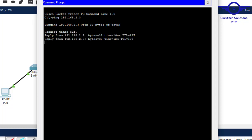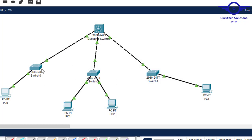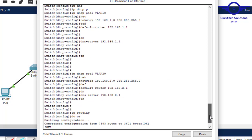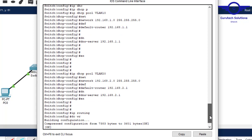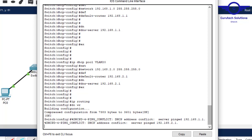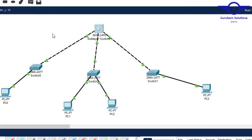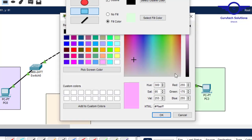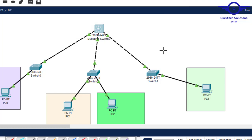To summarize: configure the VLANs on the access layer switches, make the uplinks trunk ports, assign VLAN numbers to ports, then on the multi-layer switch create VLAN interfaces and assign IP addresses, create DHCP pools with default-router set to the VLAN interface IP, and enable ip routing. I hope this video helps you understand how to configure a multi-layer switch as a DHCP server. Bye and see you in the next video!